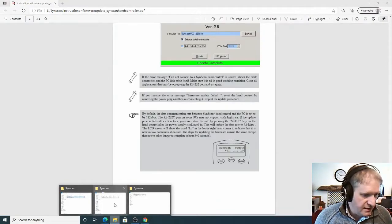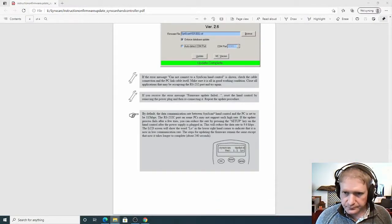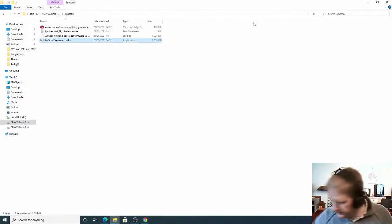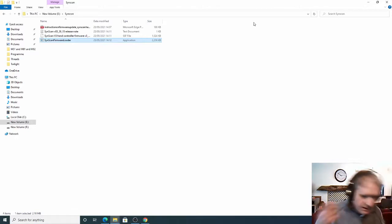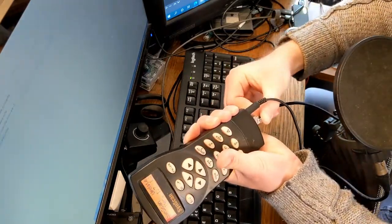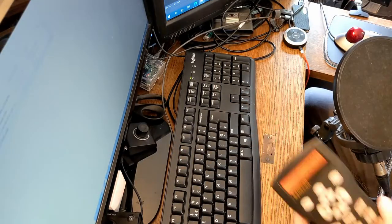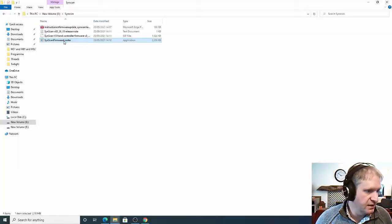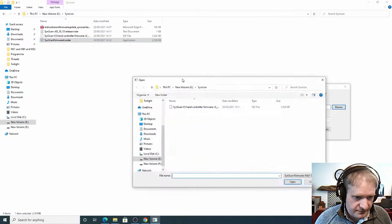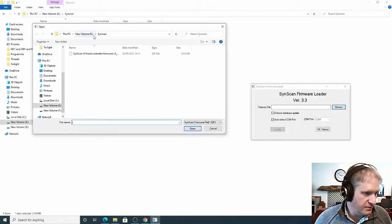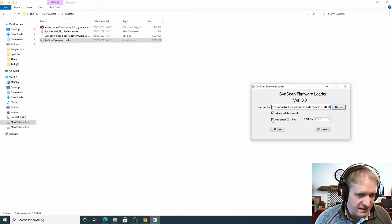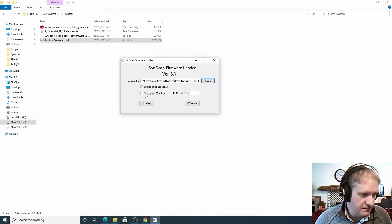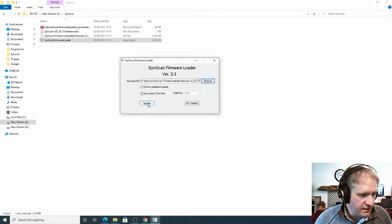So once we've done that we go into the software updater which is here. And I'm now going to plug in the hand controller as well. So I'm just going to plug that in to the base here. There we go. So that's now plugged in. And I'm now going to go to the firmware loader and then I'm going to browse to this folder. And it's automatically found the software there. And I select it and click open. It's automatically detected the COM port that you can see here. So that's all good. And then you click update.